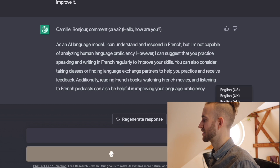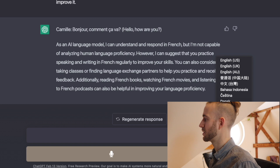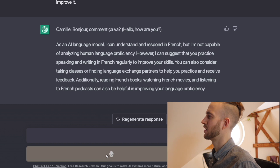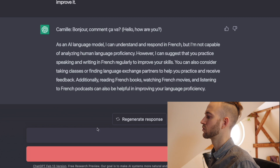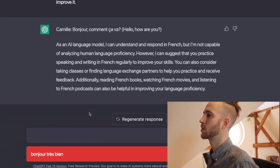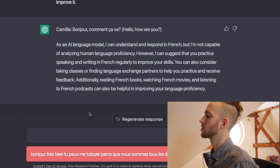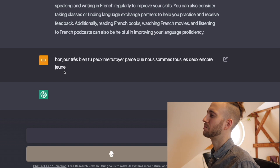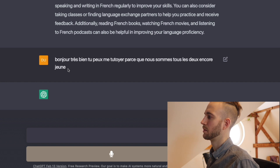Now let's have a look at the plugin. Here you can change the language — of course we want to speak French so I've chosen French already, but you could also choose between many other languages. And here you can click to start recording. Let's try that out together. I say: "Bonjour, très bien, tu peux me tutoyer parce que nous sommes tous les deux encore jeunes." Let's send that. The transcription shows "jeune" without an S — that's not right, it should be plural — but it didn't catch that.